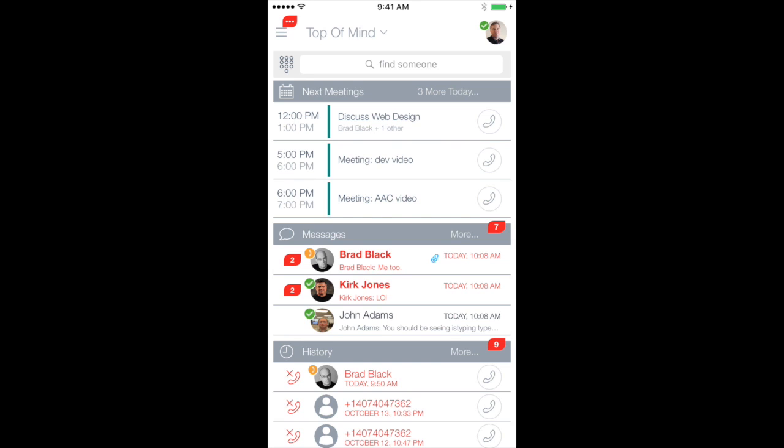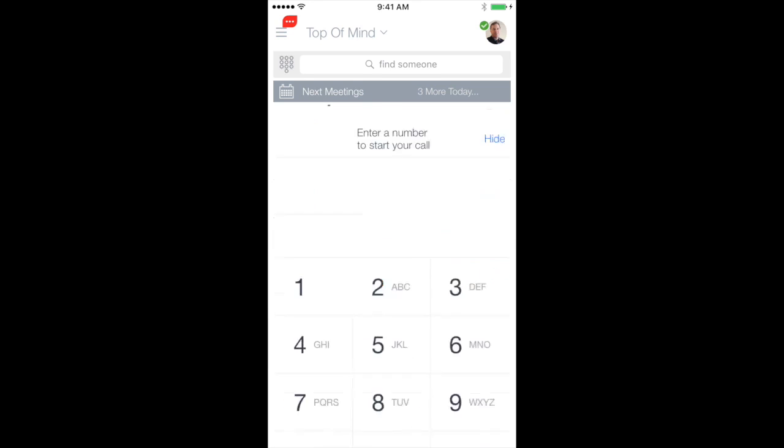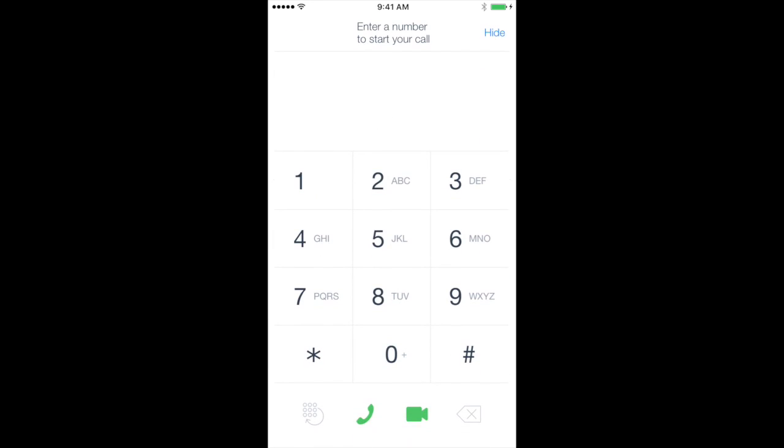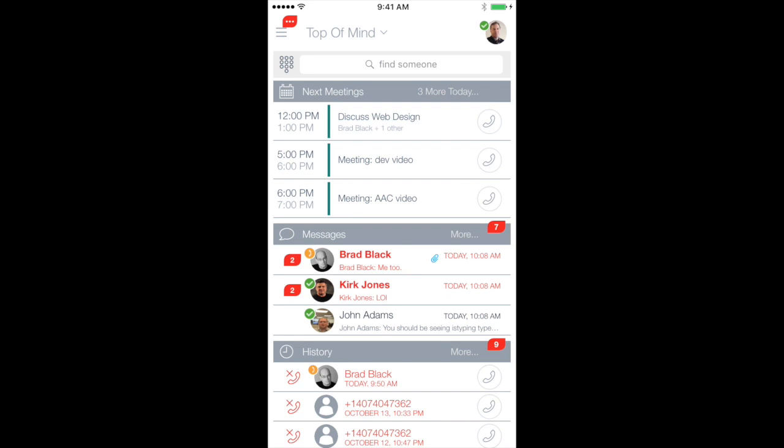I also have a dial pad here that I can tap on. I can bring that up. If you remember the number that you're calling, that's very handy. Of course, you can make point-to-point voice and video calls here. So let me go back to the main view.